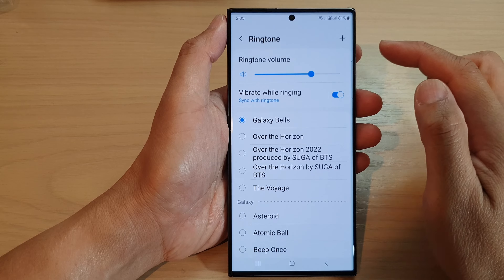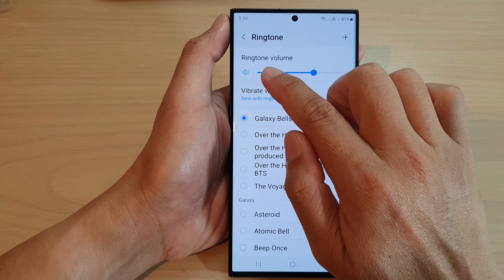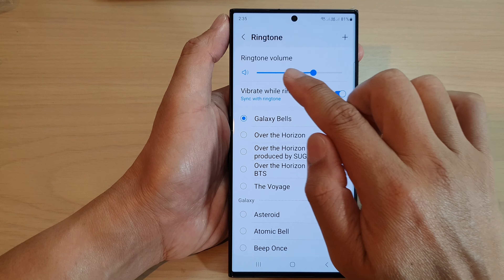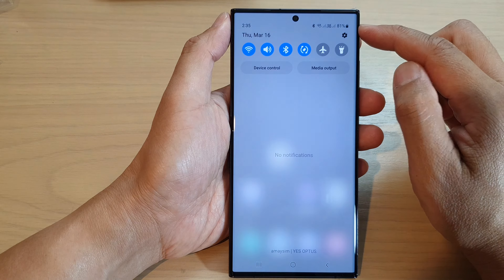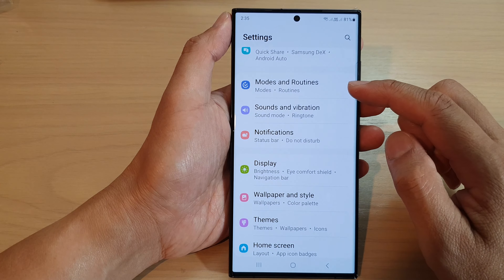In this video we're going to take a look at how you can change the ringtone volume for incoming calls on the Samsung Galaxy S23 series. First, tap on the home button to go back to the home screen. From the home screen, swipe down at the top and tap on the settings icon. Next, tap on Sounds and Vibration, then tap on Ringtone.